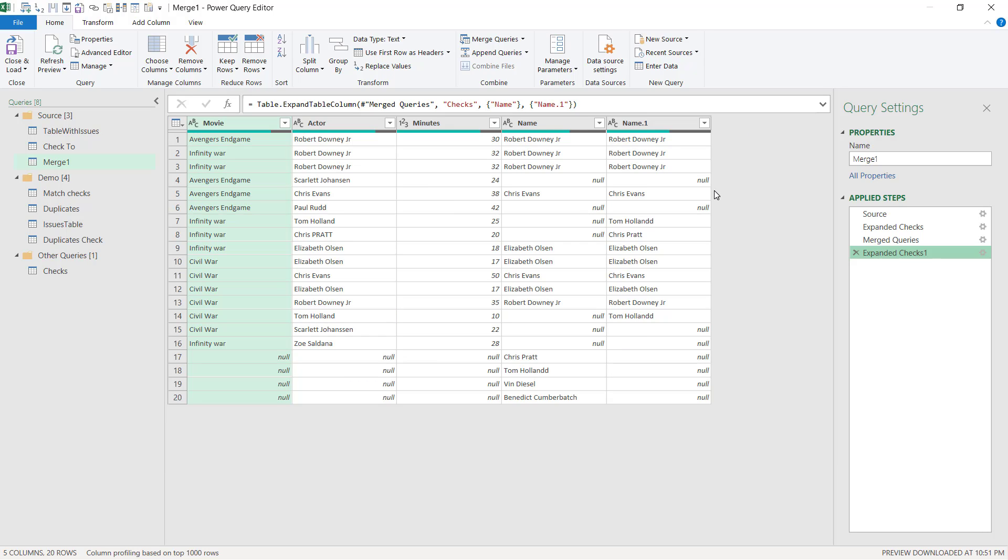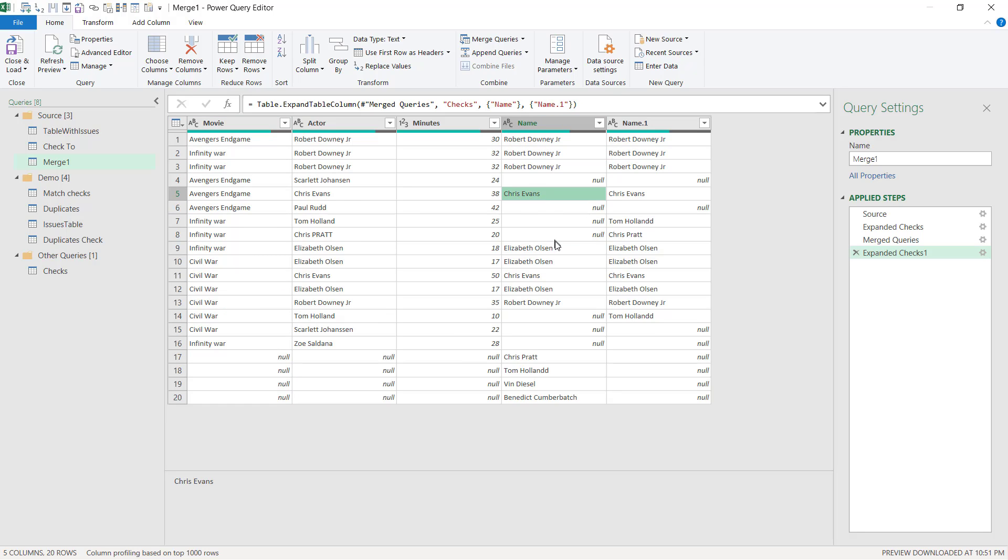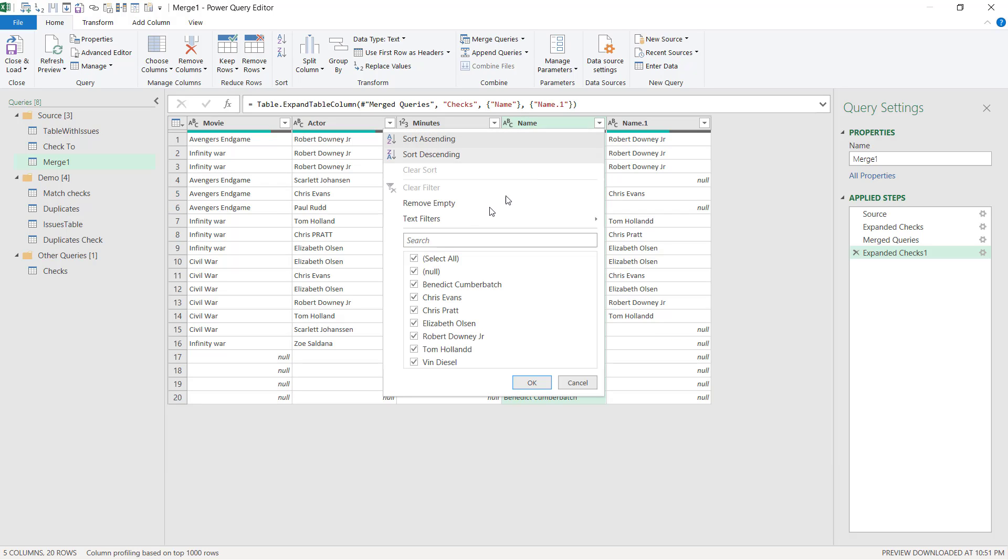So now I can see that it's managed to find Tom Holland with a double D versus with one D. Well, next I'm going to do some filtering because effectively, if anything has found a match, that's not an issue. So I don't need this to show up.